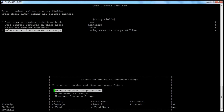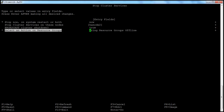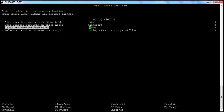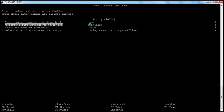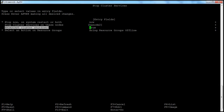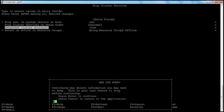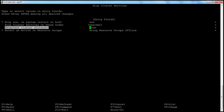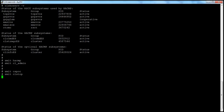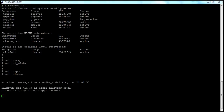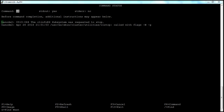Here I am going to select 'bring resource groups offline' because there is no resource group configured. Once you have selected all the options, verify once again and press enter to run the command. Now it will stop the cluster services.